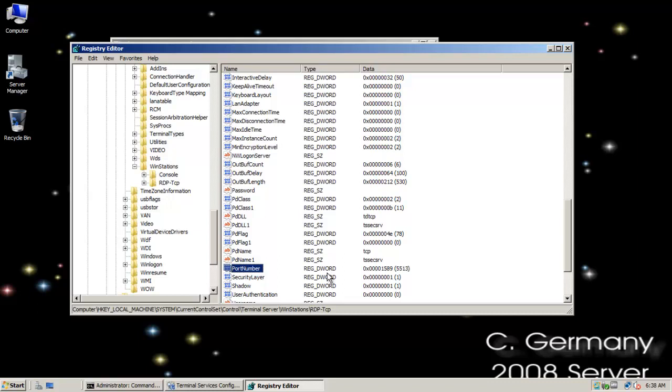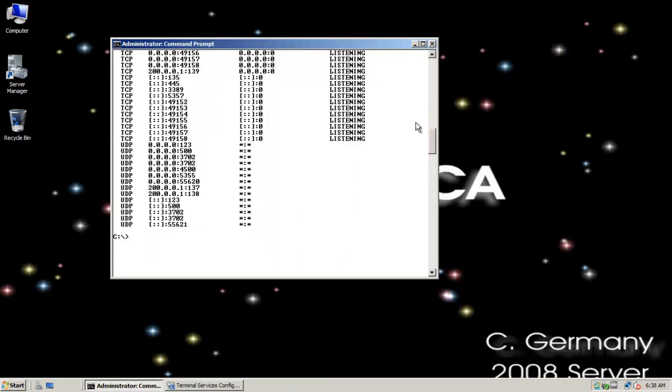And then I'll go ahead and close the registry editor. And now, for this change to take effect, we're going to have to restart the server. Terminal Services and RDP and all that will have to be restarted with all of the 2008 server services.